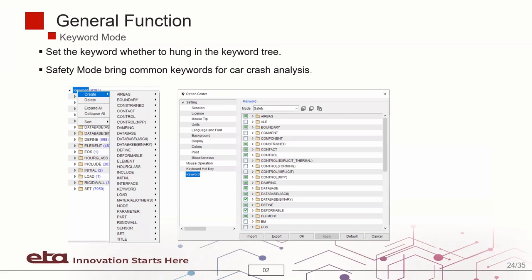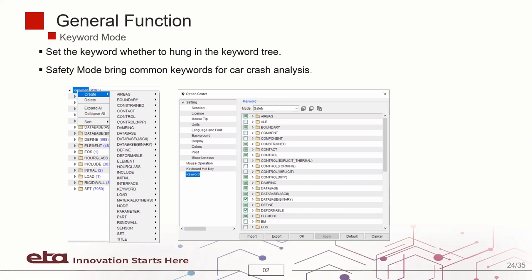The user may use the keyword mode to set commonly used keywords for different types of analysis. For example, if you are conducting a safety analysis, you may list some of the most popular keywords used to set up safety simulation.